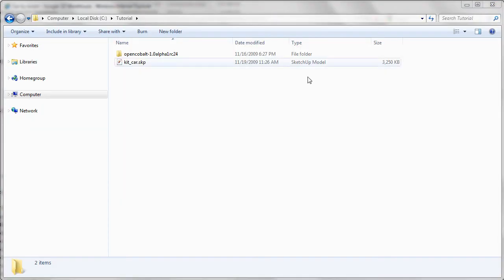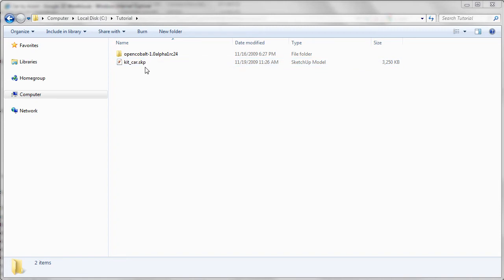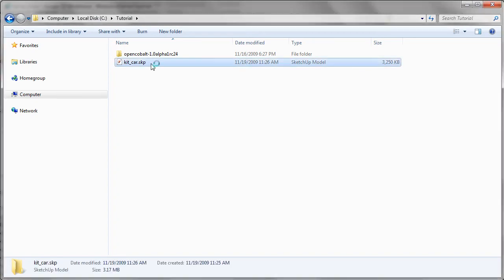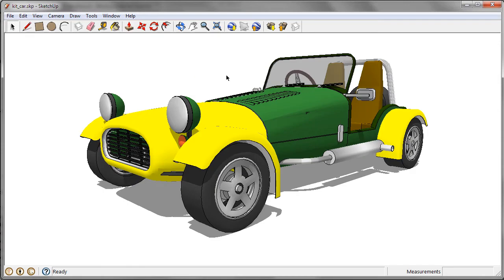Alright, once the download is complete, you can double click on this file here if you have SketchUp installed. Okay, so we can see the car model loaded in SketchUp.